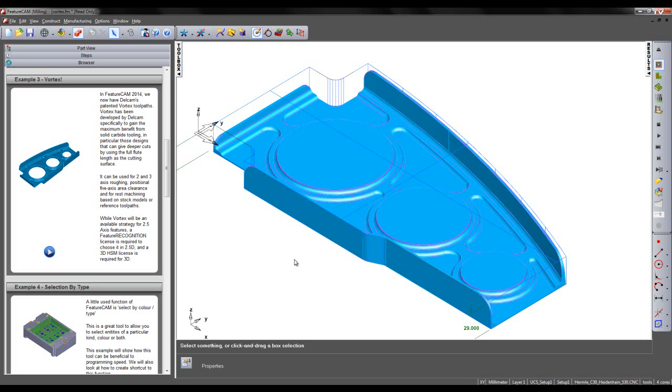In FeatureCam 2014 we now have DelCam's patented Vortex toolpaths. Vortex has been developed specifically by DelCam to gain maximum benefit from solid carbide tooling, in particular those designs that give deeper cuts by using the full flute length as the cutting surface.